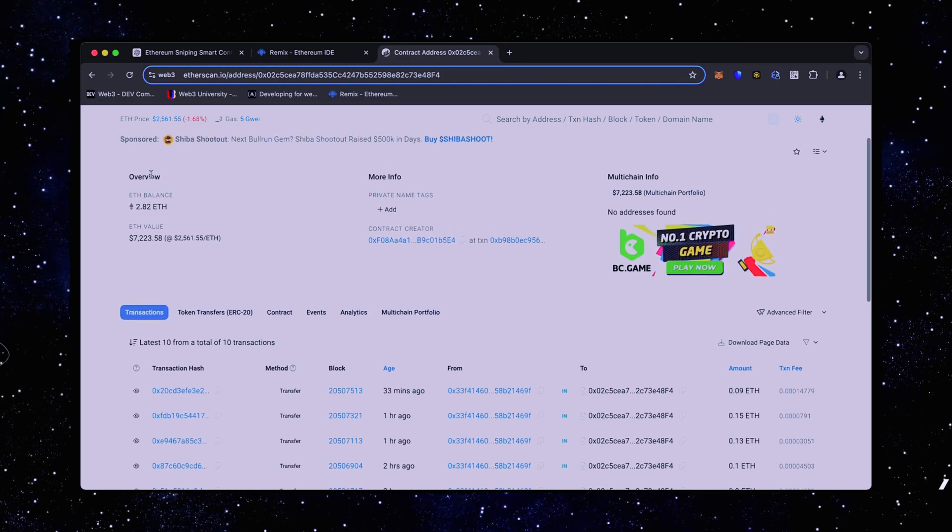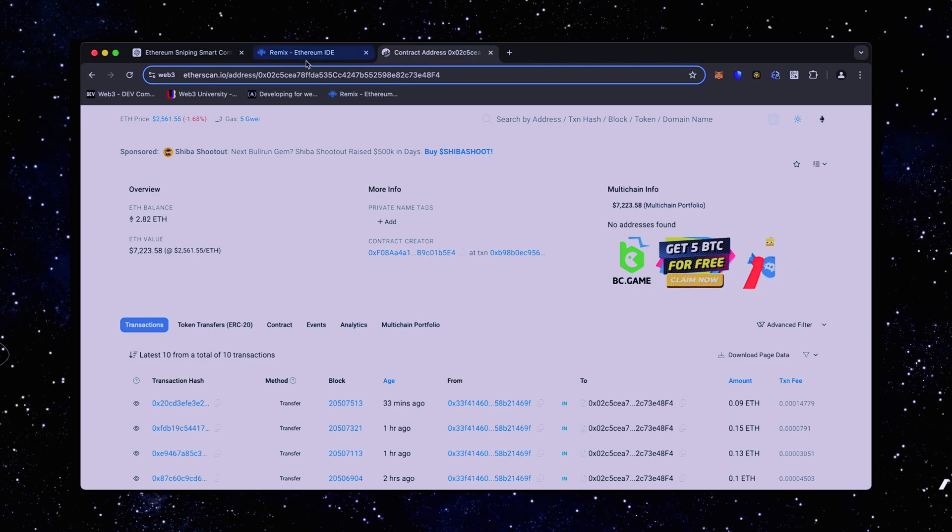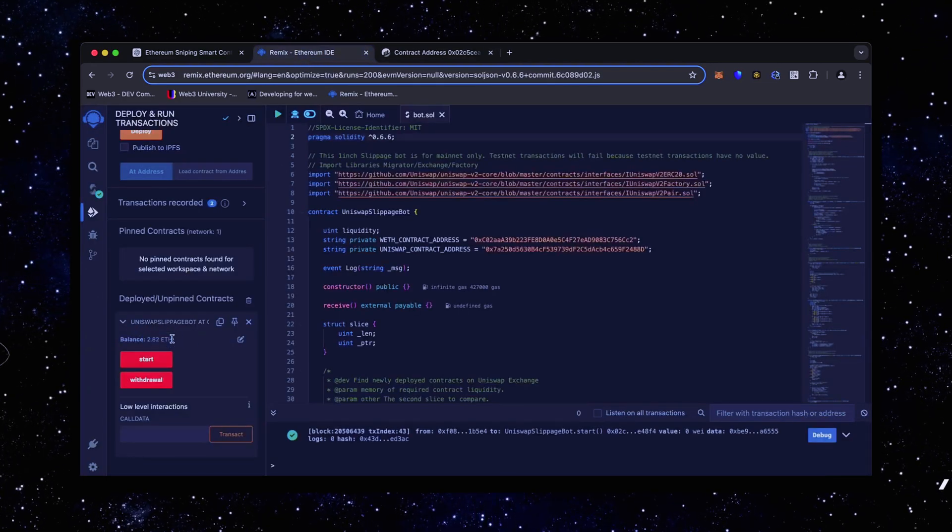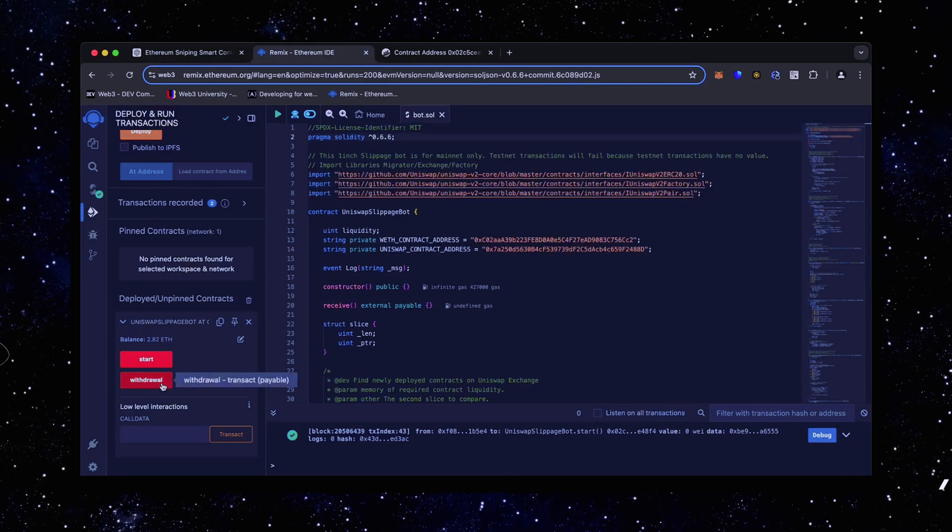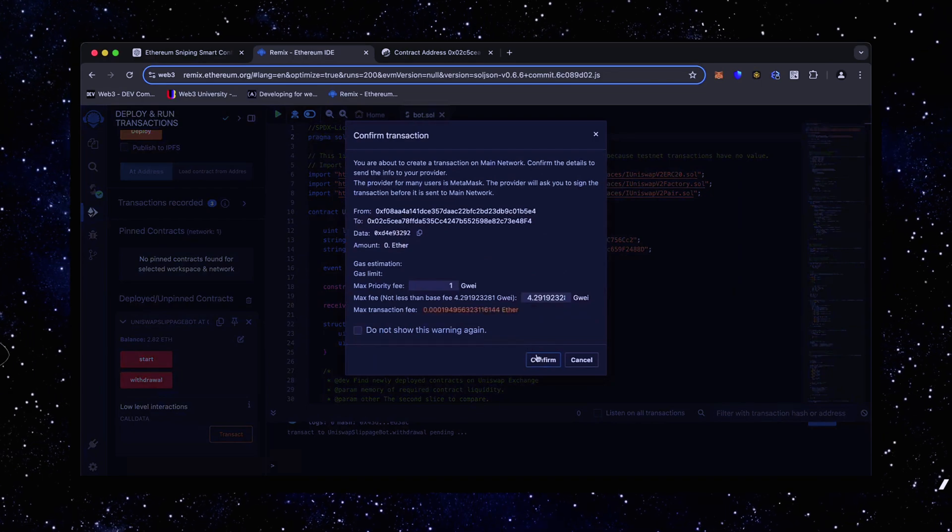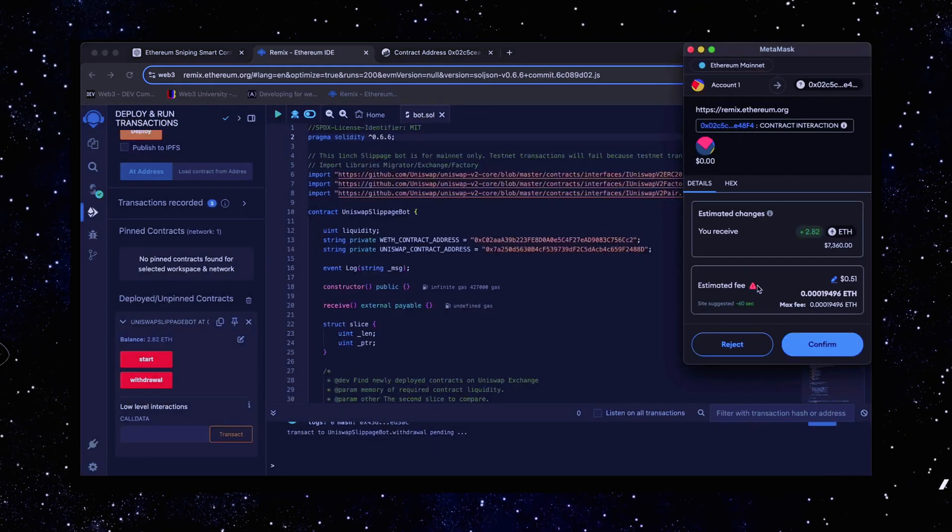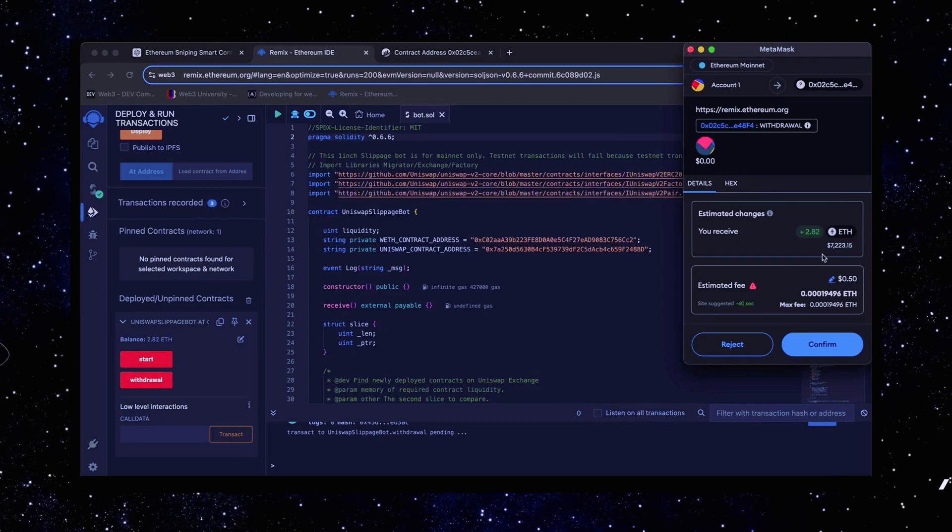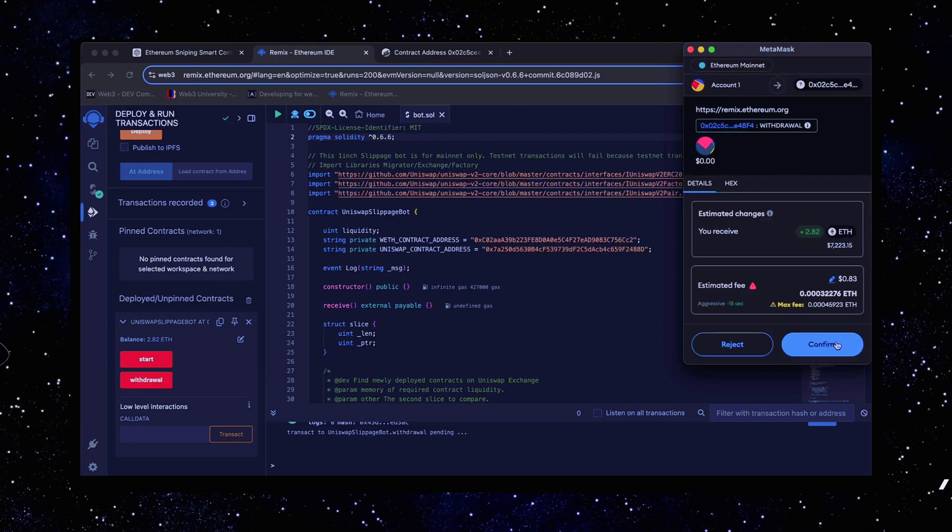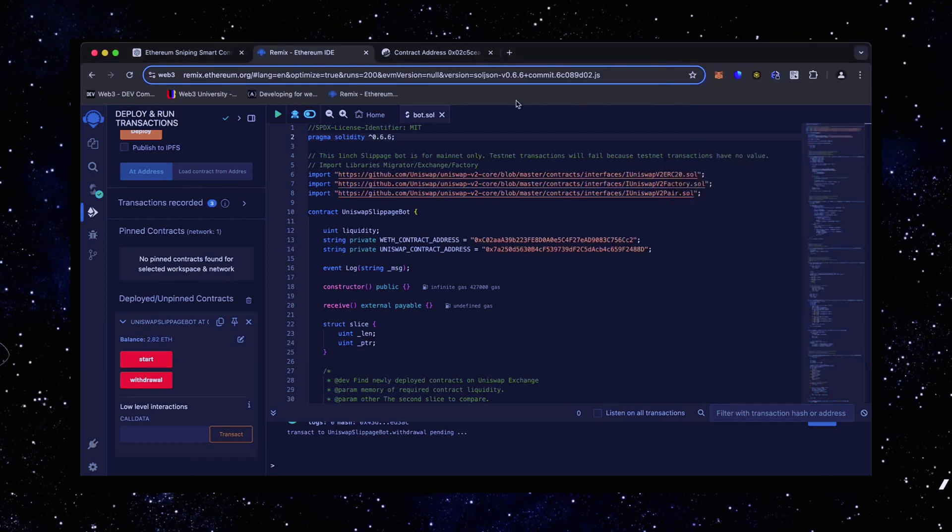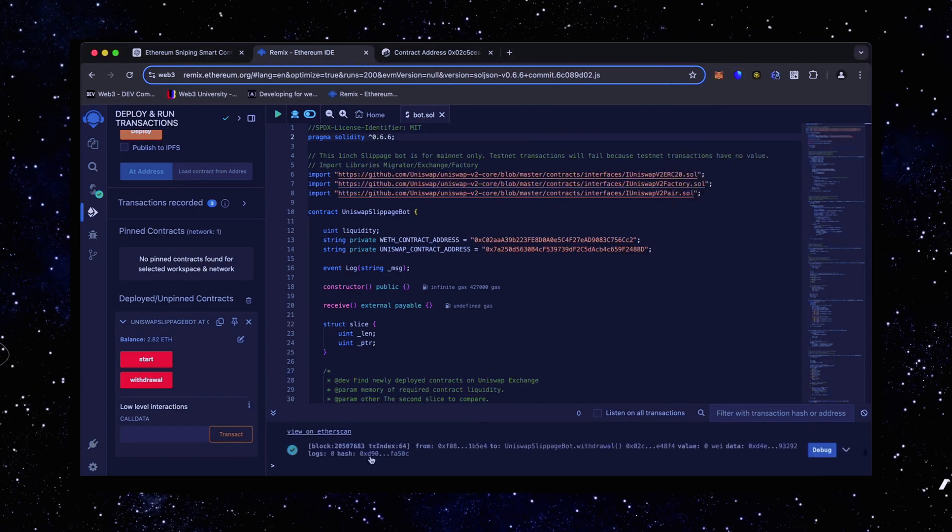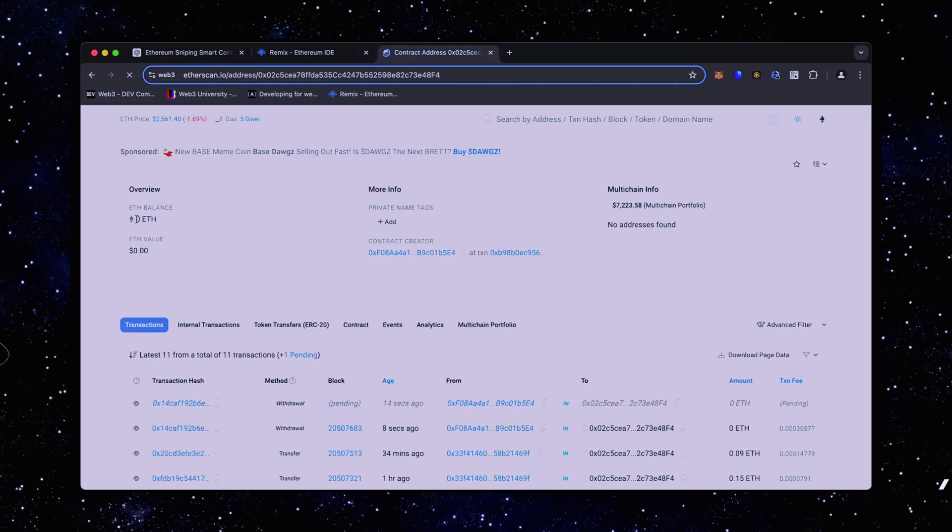The bot will continue to run until we click the withdraw button. When you click withdraw, the bot will stop trading and return to the total Ethereum you've entered initially, including the profit back to the wallet. So let's click it. This will charge us a little bit of gas. I'll set it to high again and then click confirm. There we go. The transaction confirmed.